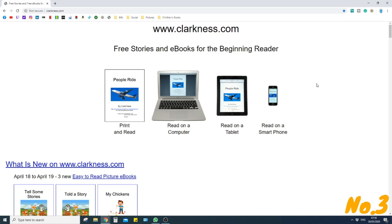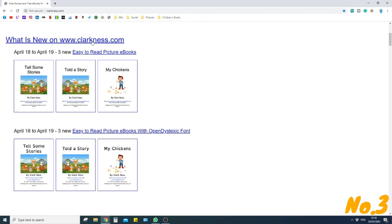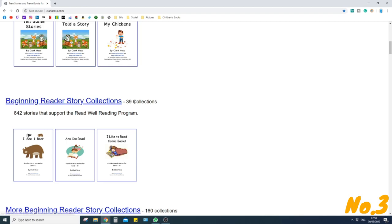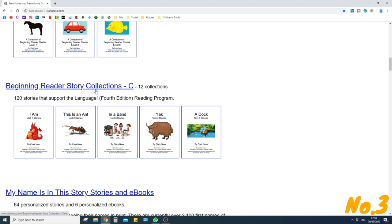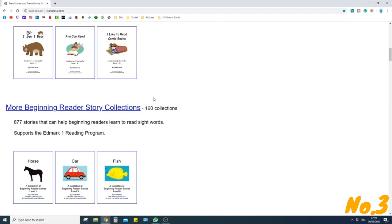Website number three is www.clarkness.com. This website is well engineered for reading completely online, but it doesn't mean you can't get the PDF — you absolutely can and I'll show you how. Scrolling down, it gives you easy-to-read picture books, reading books associated with dyslexia, beginner reader story collections with 39 of them, reader story collections with 160, and beginning reader collections using the letter C.